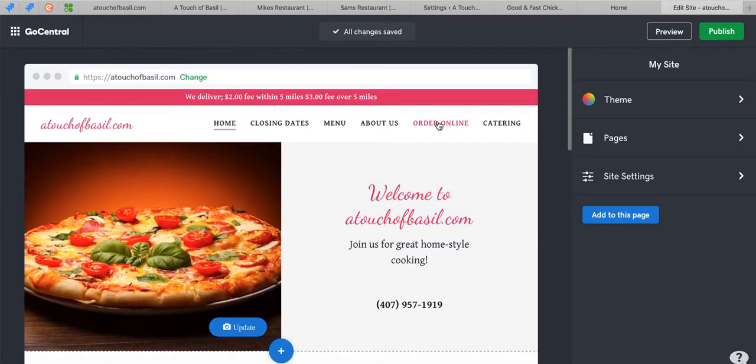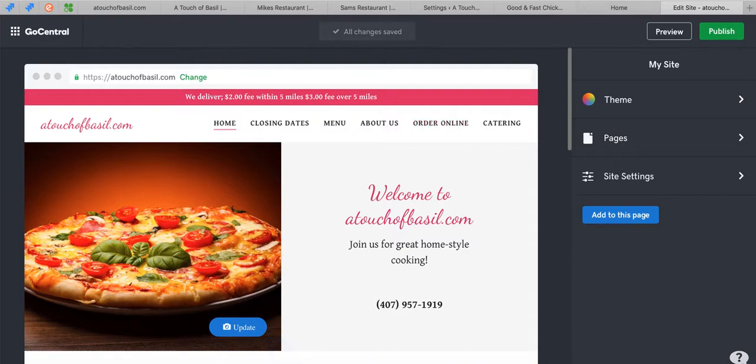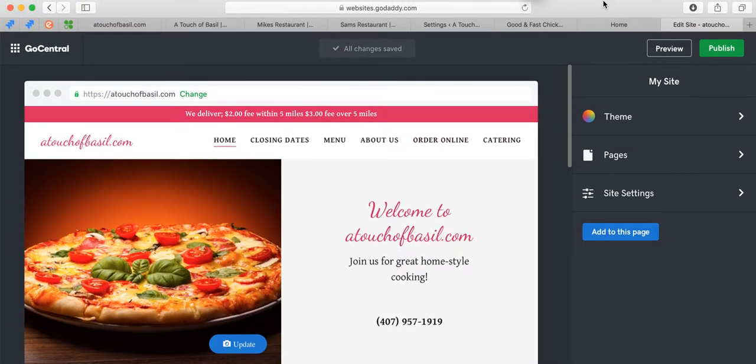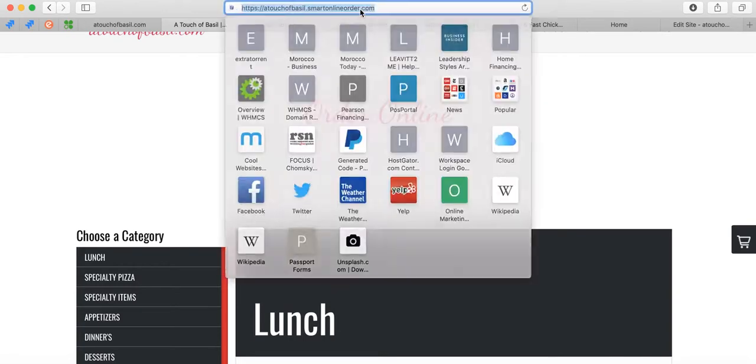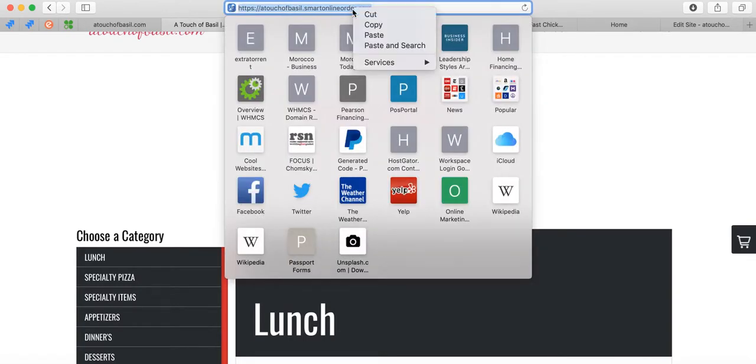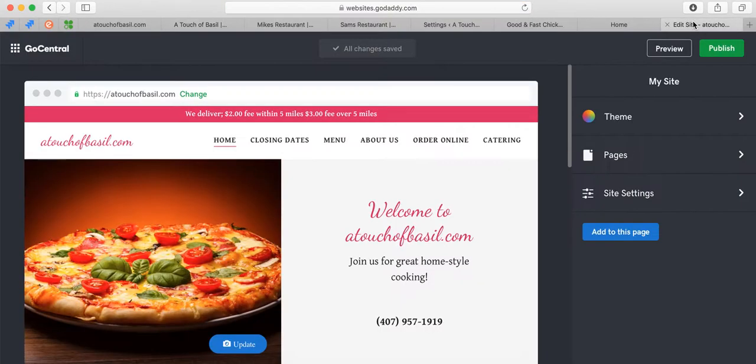We're basically going to focus on this link right here. Let's take a look at the link. Here's the URL for GoDaddy where we are right now. We're going to link it to this page right here, so we're going to copy and paste it. Copy. And then go back to the GoDaddy website. We're going to link it now.